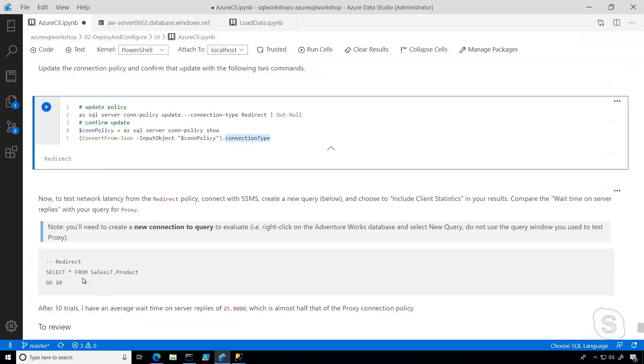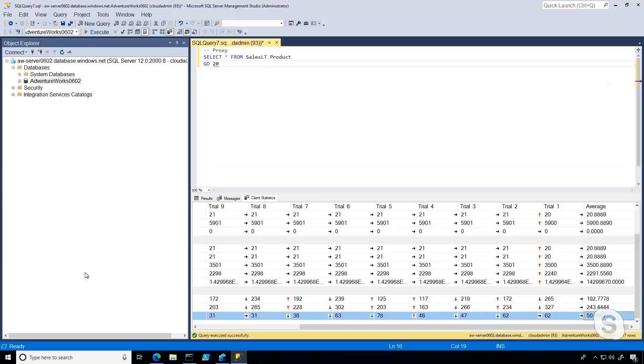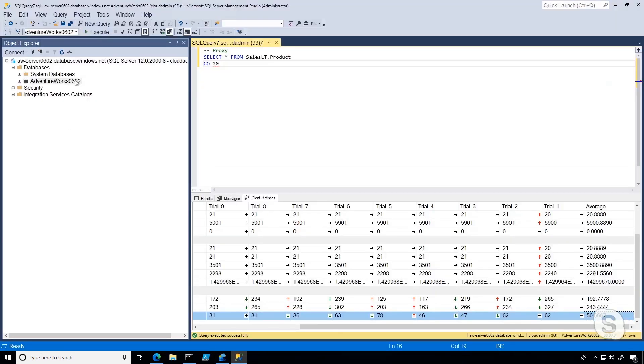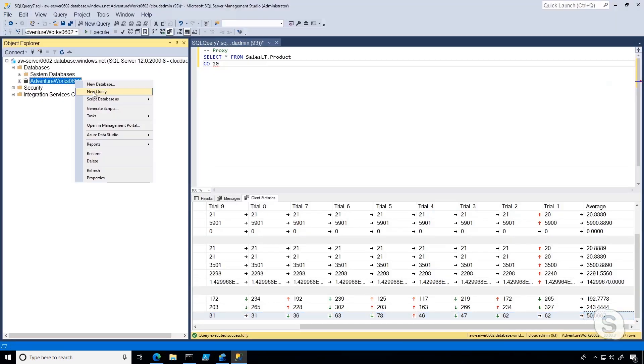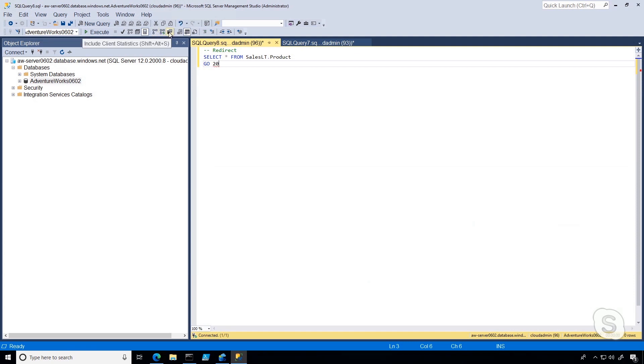Again, now we're going to do the same exact thing in SSMS, except we are going to do it with redirect and see if there's a change. So I'll include client statistics and run this about 10 times.